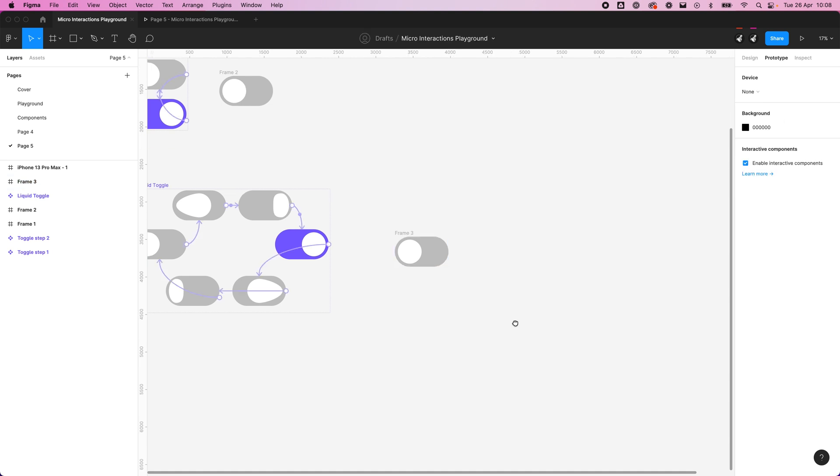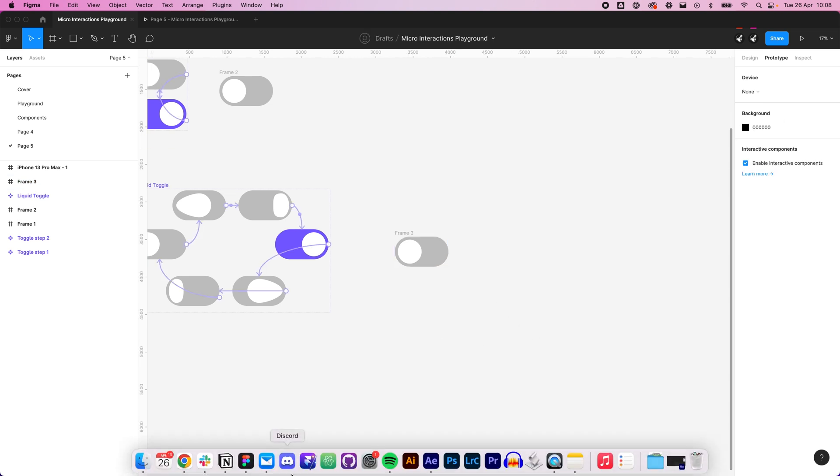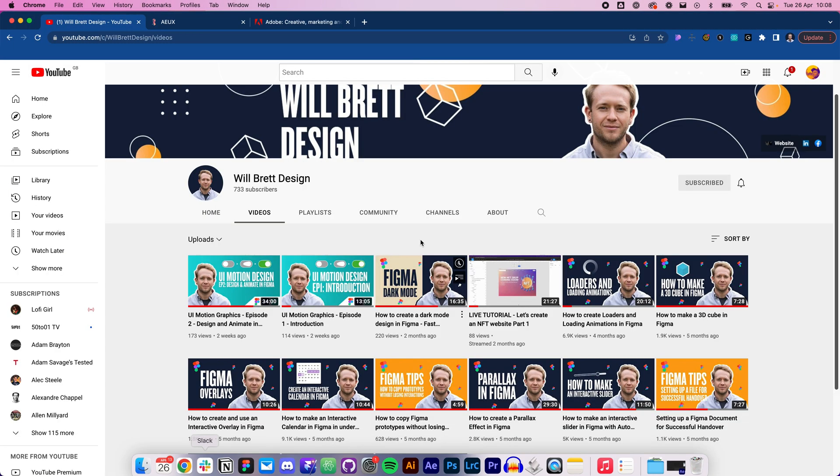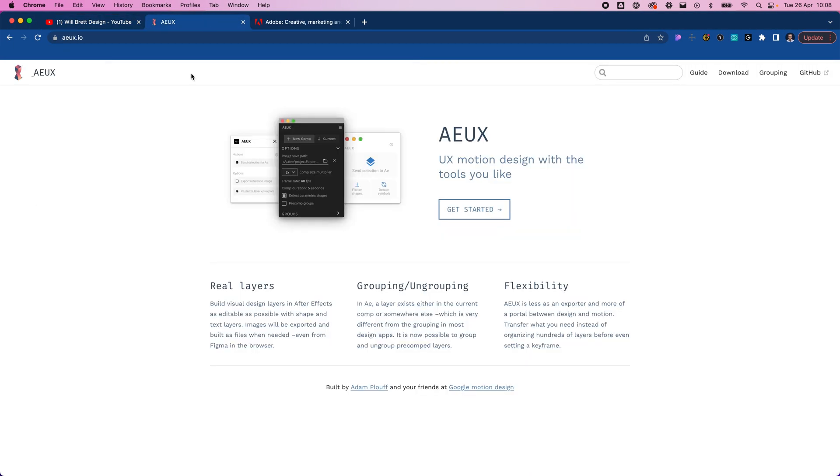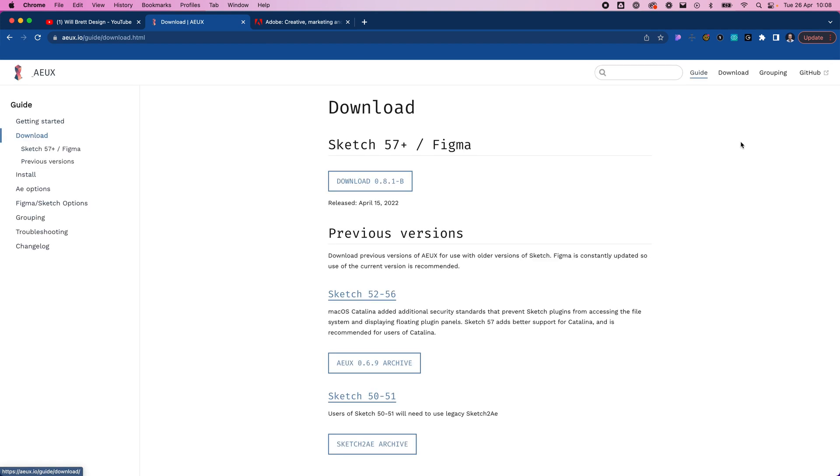So first of all we need to get a plugin called AEUX. If we go to aeux.io you'll come to this site, and you'll want to go up to download and download the latest version for Figma.